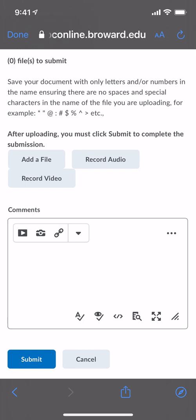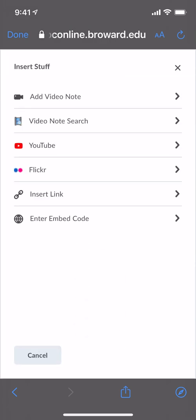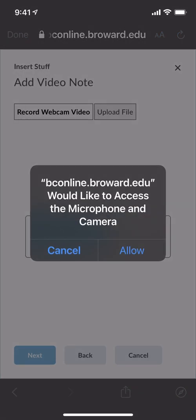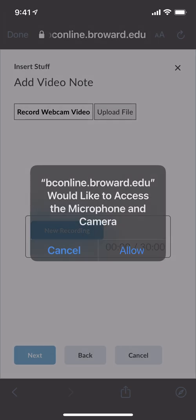So here I'm going to select this arrow underneath the word Comments. You see the little, it looks like a little YouTube box, the arrow pointing to the right. You're going to click on that tool and you're going to select Add Video Note. Once you add the video note, the web page is going to ask for access to your microphone and camera, so select allow.